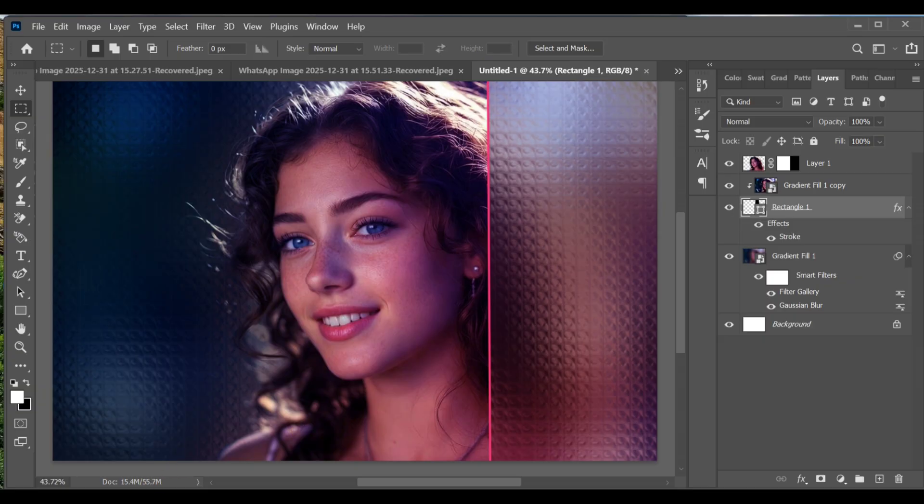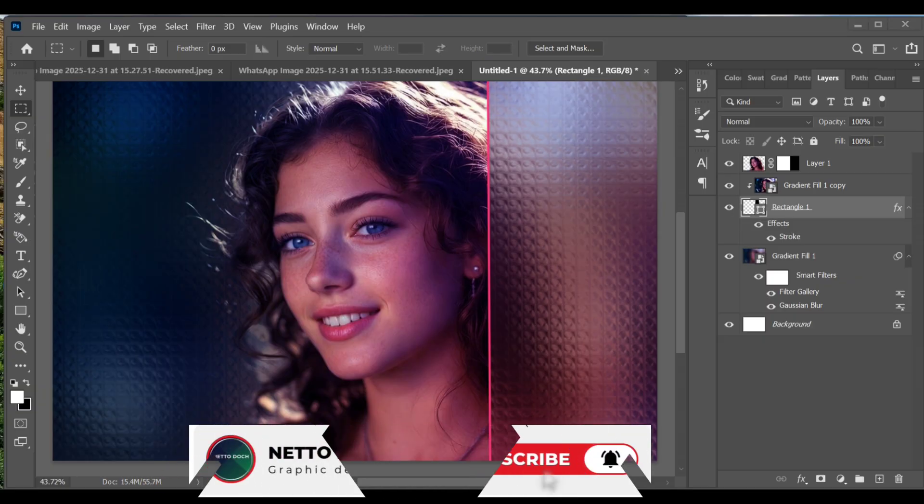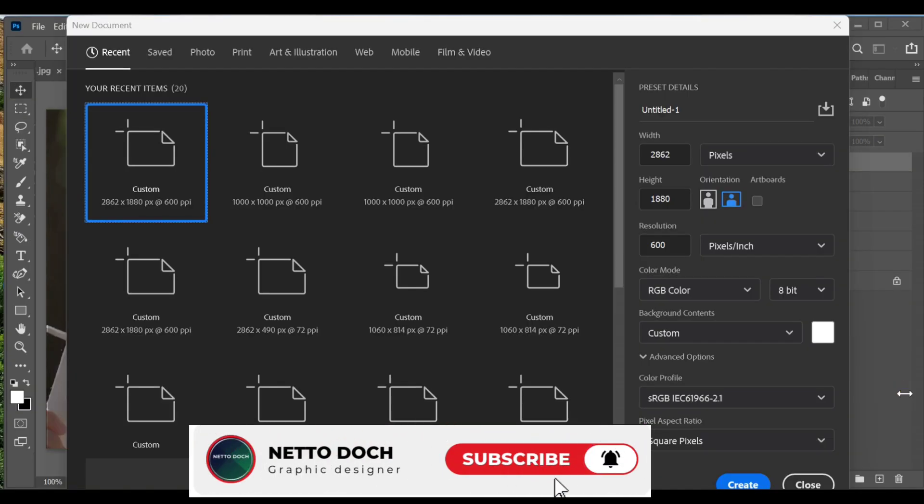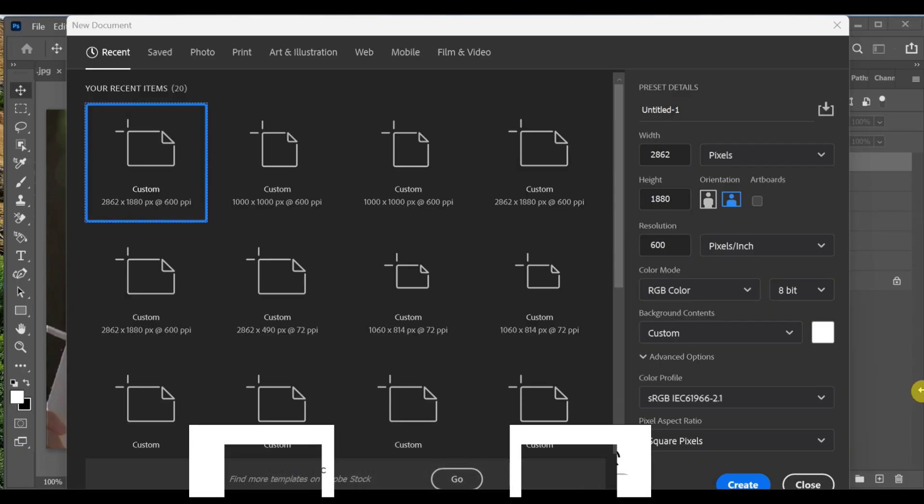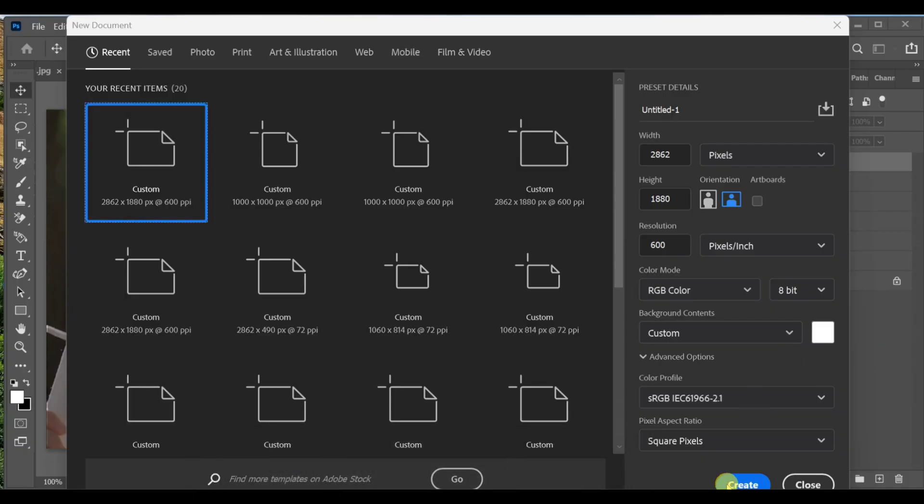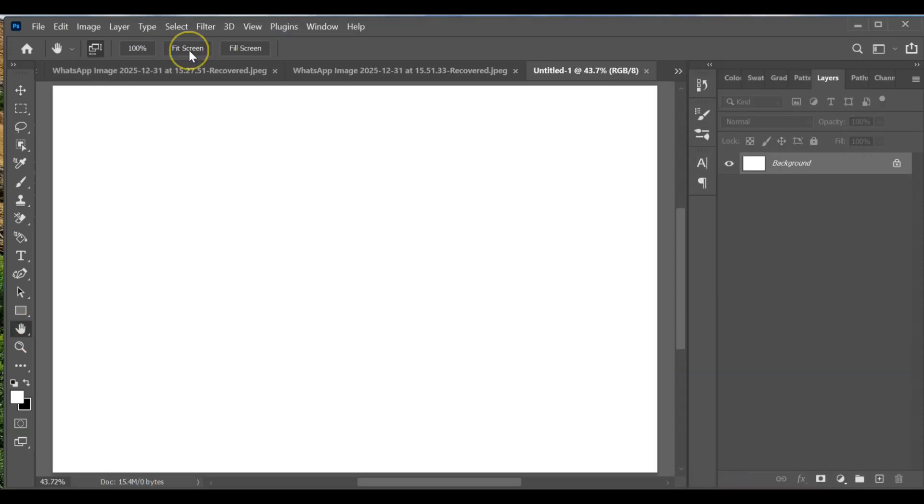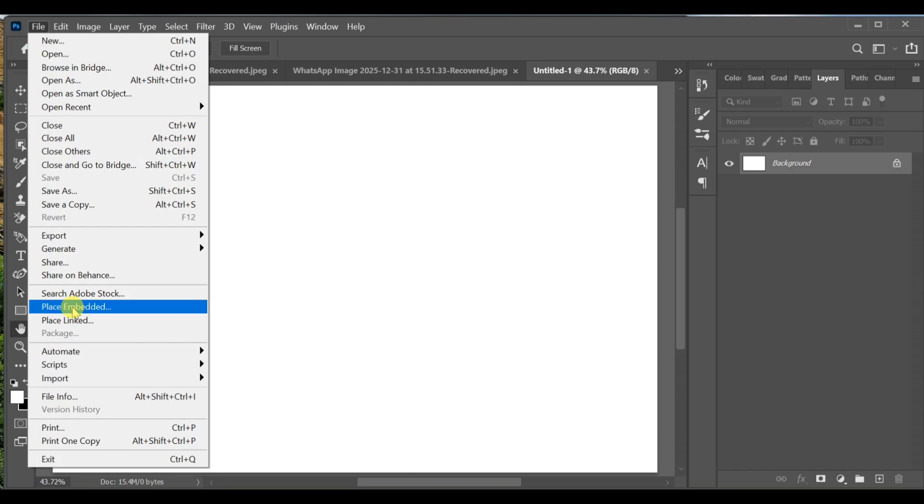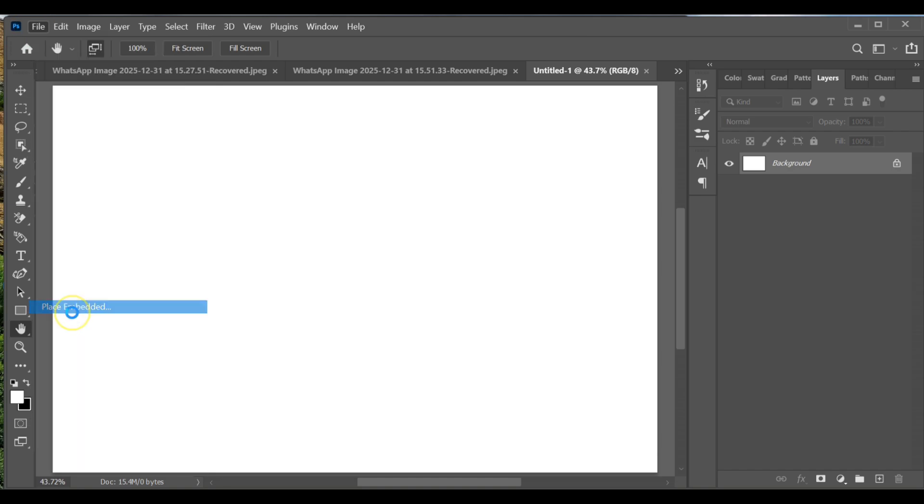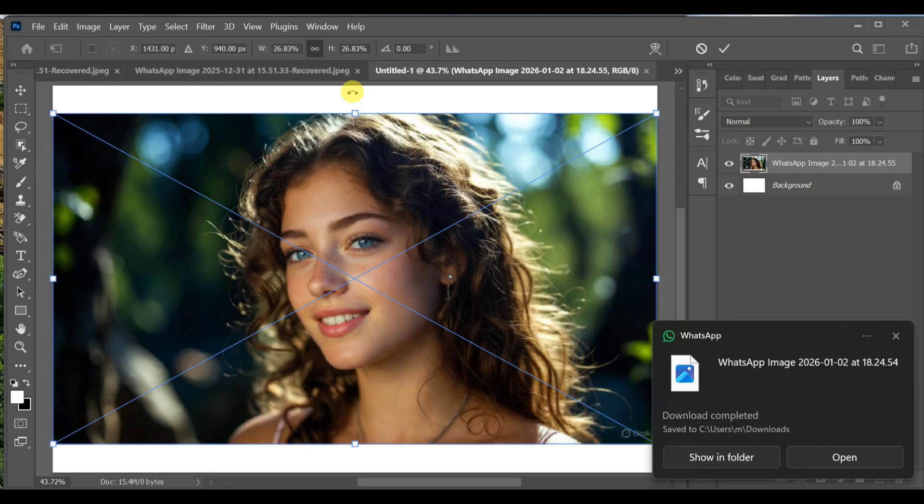Hey guys, how can you create a realistic glass condensation effect in Photoshop? First, go to File > New. Set the width to 2862 and height to 1080, resolution to 600, color mode RGB, and choose a white background. Click Create, then make it full screen. Go to File > Place Embedded, insert your image and resize it so it fully covers the background.